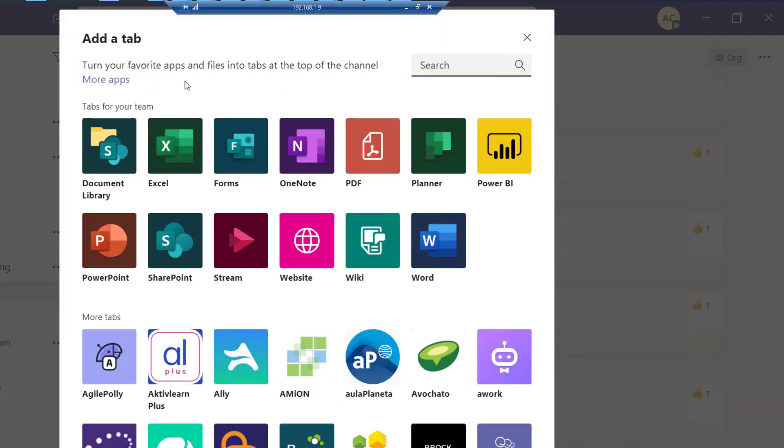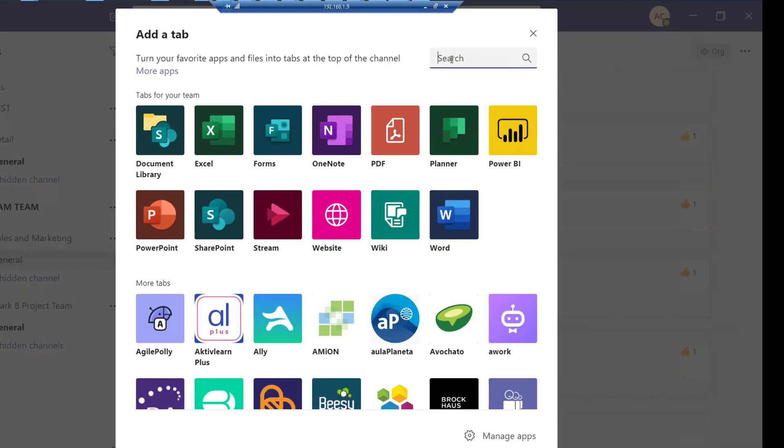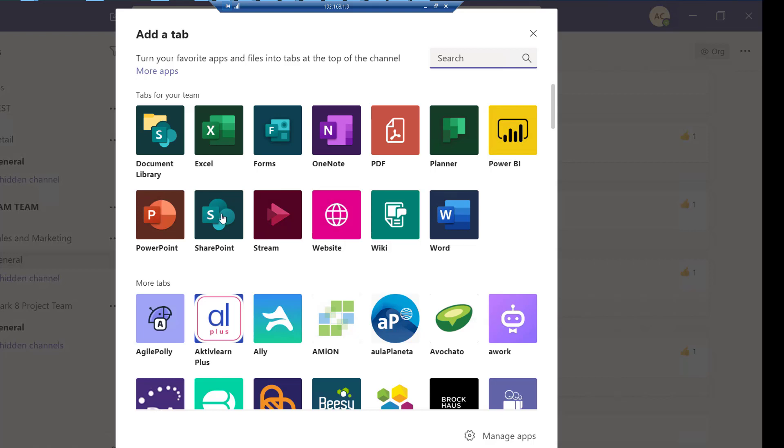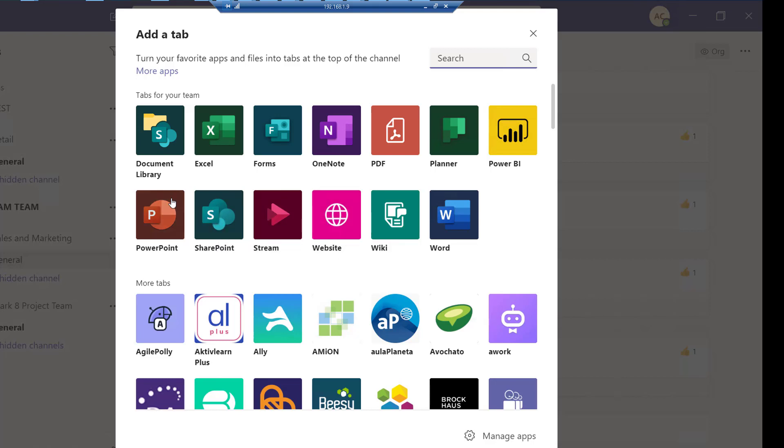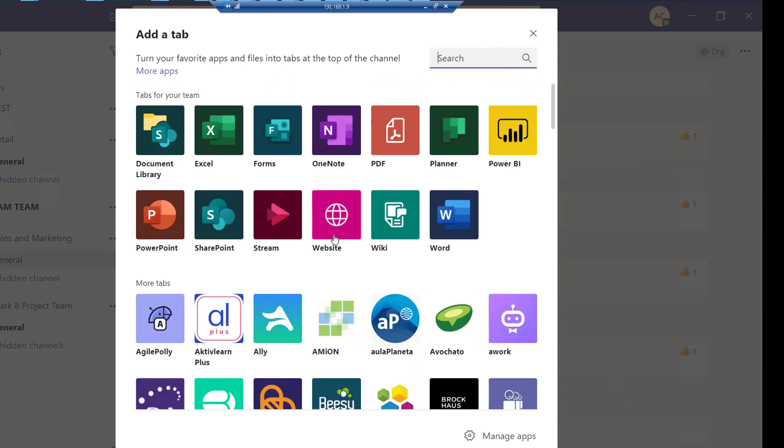Once you click Add a Tab, you get a bunch of options—apps and applications that you can add. If I want to add a website, I just click on Website. If I want to add a SharePoint site, I can click on SharePoint. There's a bunch of applications you can add, or there's more tabs here.